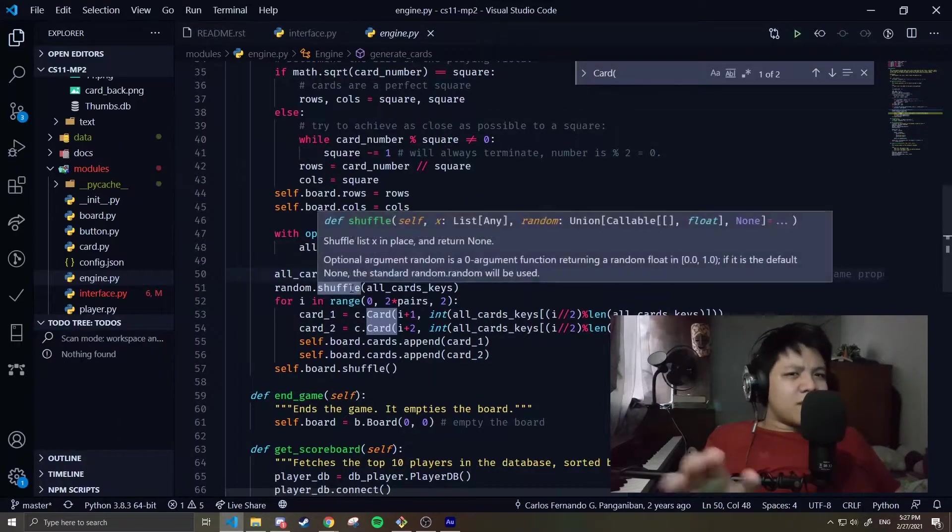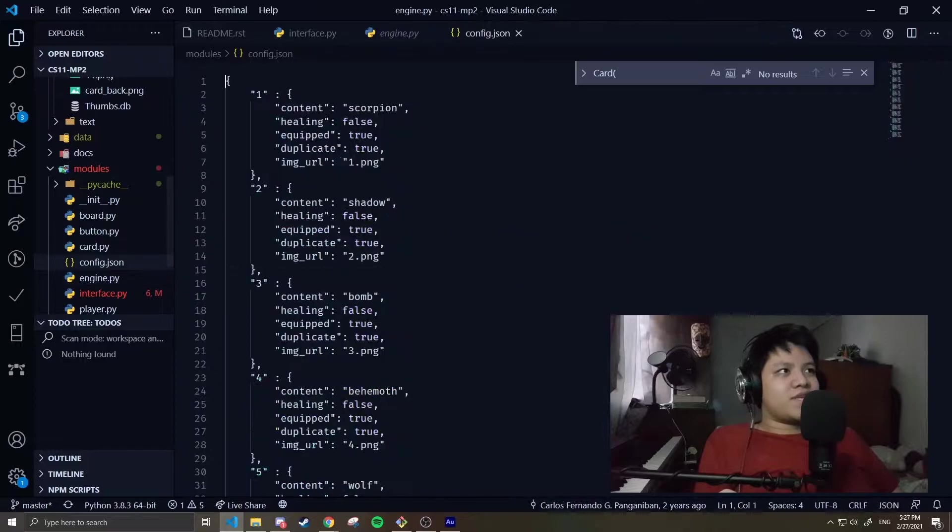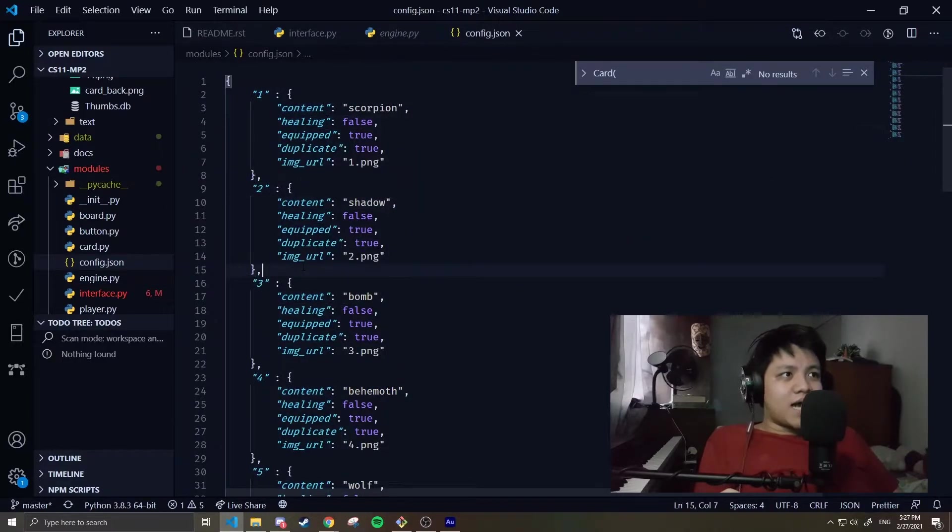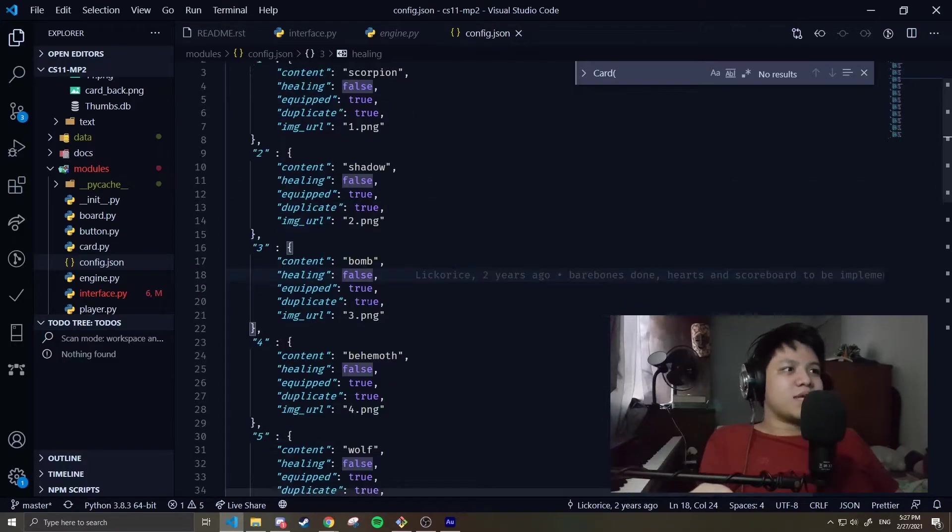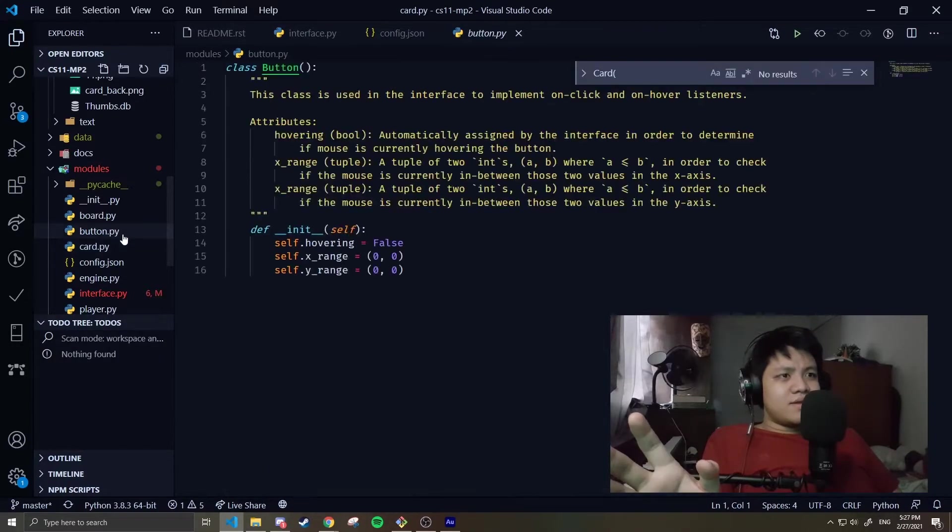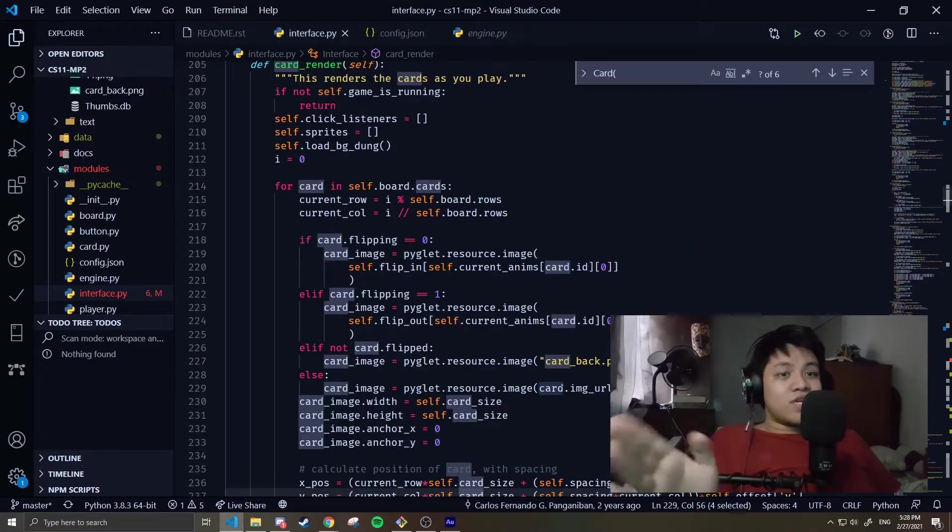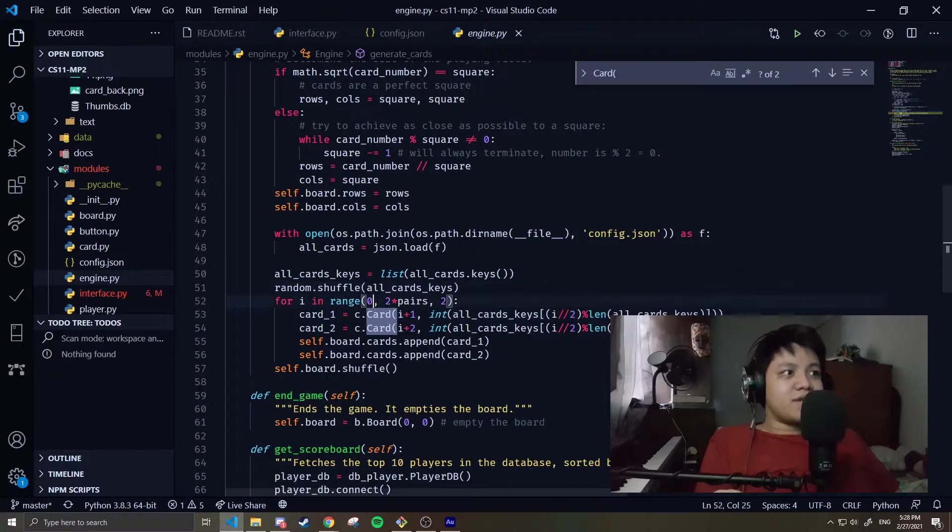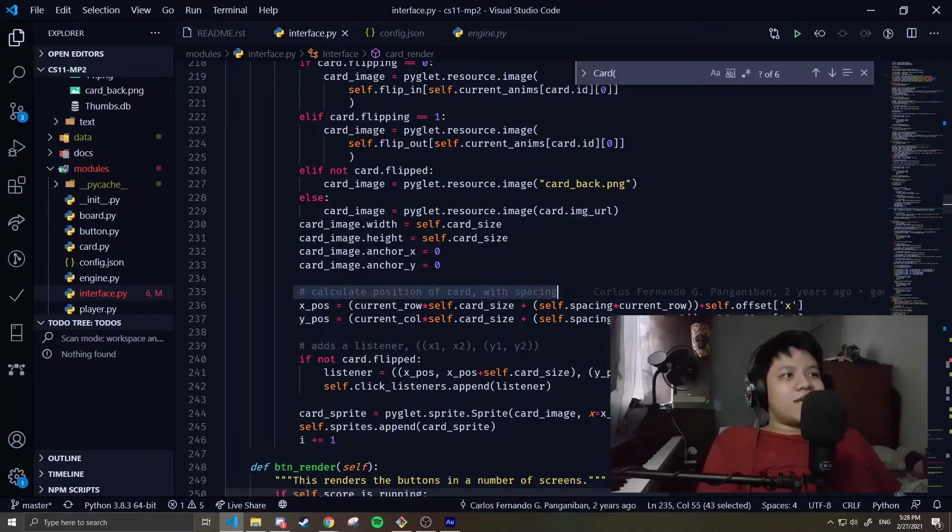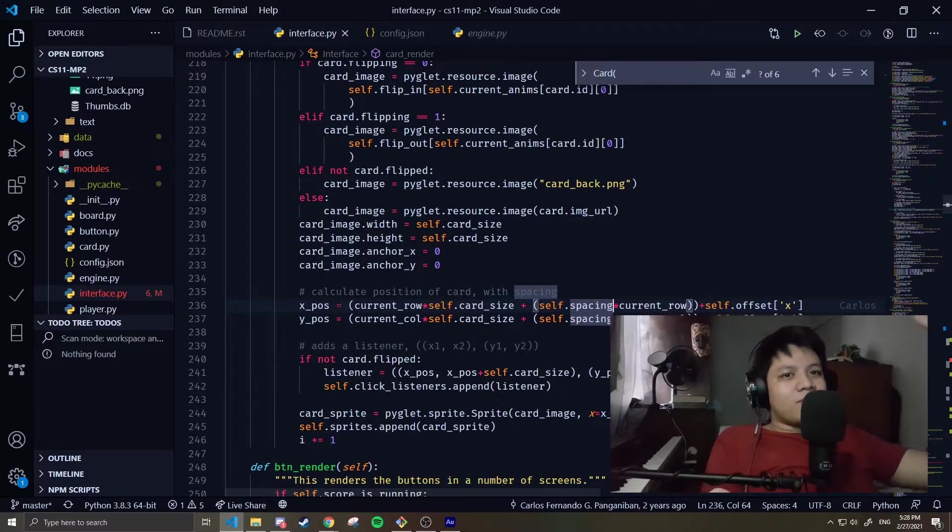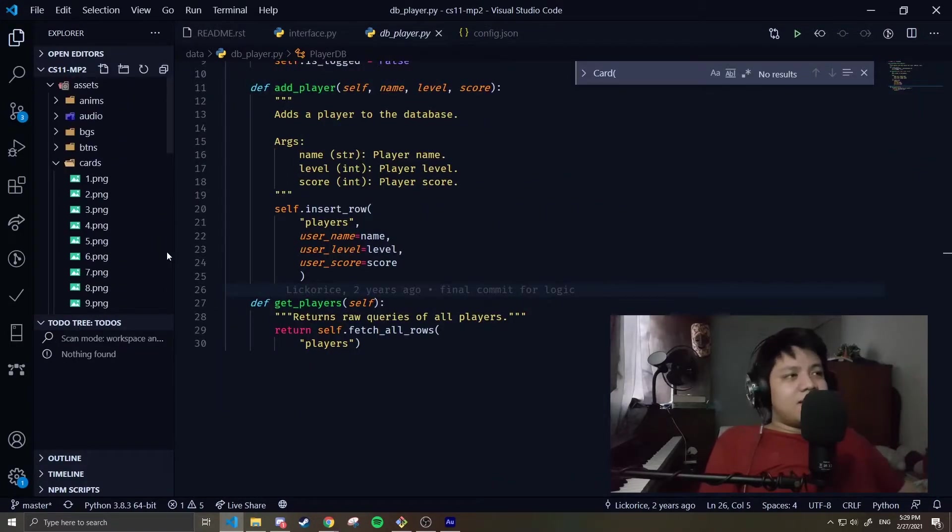The face is determined when we instantiate the card. Let's look at the engine, go to the algorithm. So here, we can see the instantiation of cards through the engine. It opens config.json. This is what config.json looks like. Per key, there are the attributes: the content - scorpion, shadow, bomb, et cetera. Then what image it is, and then whether it's healing, et cetera. This is loaded to the card object through engine.py over here. That's where card.image_URL is generated - in the instantiation here in engine.py. That's the card render. This is calculating the position of the card with spacing - I had to do a little bit of math to space out the cards properly.